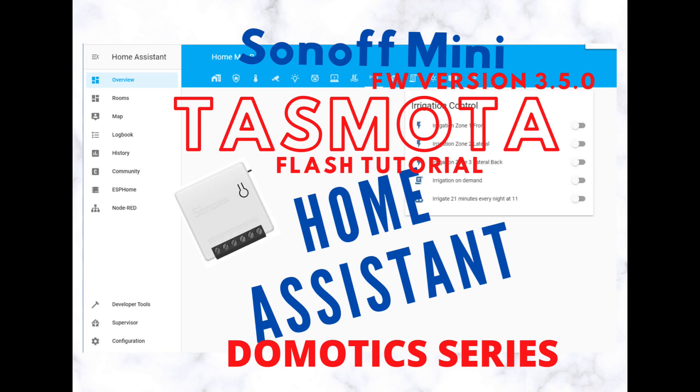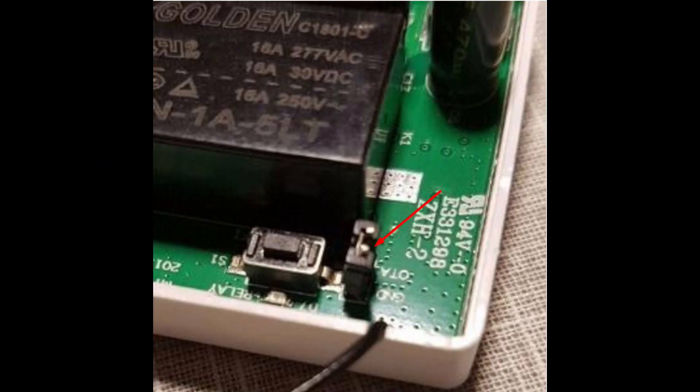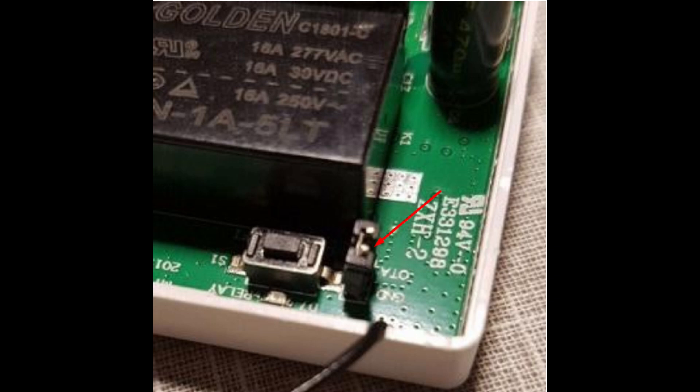So what are the differences? First, with the previous version 3.3.0, you had to open the box and put a jumper between the jumper pins in order to put the device in DIY mode. Now, this is no longer required. To put the Sonoff Mini in DIY mode, you need to follow the following steps.